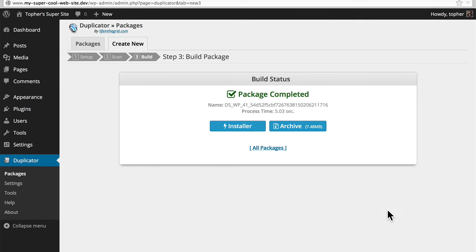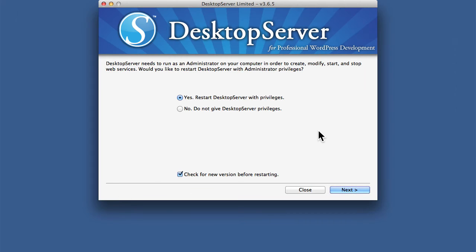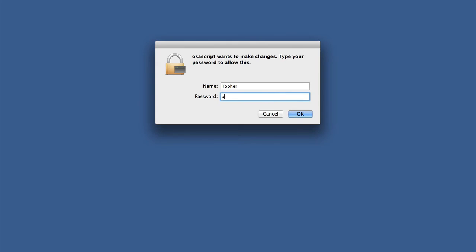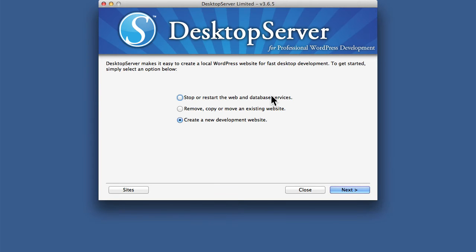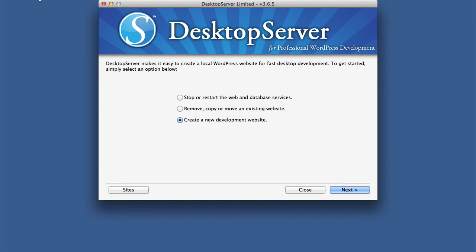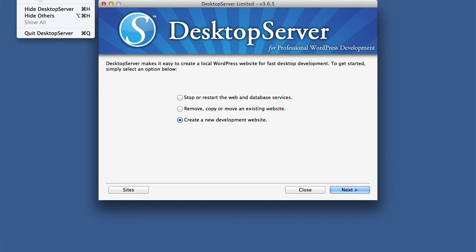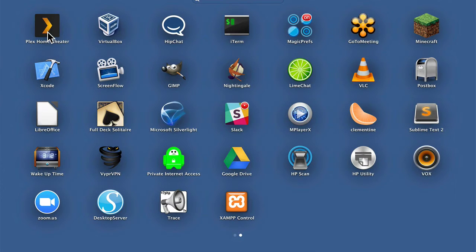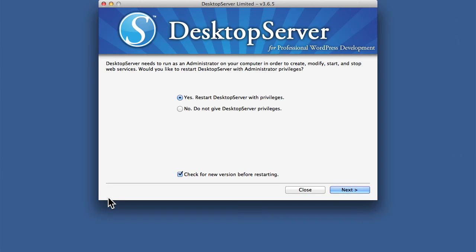Now we can try using it to create a new site using that blueprint. So we'll start up Desktop Server. I'm going to restart with privileges. Now before we can access our new blueprint we have to actually completely stop Desktop Server and then restart it. So I'm going to go here and quit. Then we'll start it again with privileges.